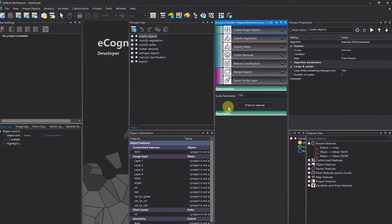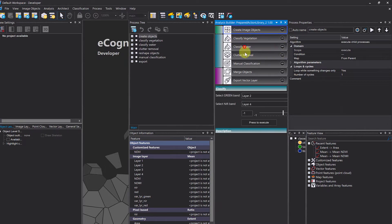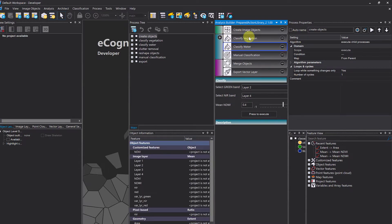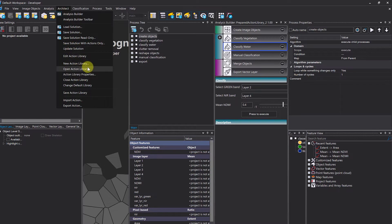If you provide this action library to someone else, you can move those actions around — for example, move 'Classify' below 'Clutter Removal' or remove some actions — so you're very free to reorganize the workflow. You can also provide a solution, which is the rule set plus the configuration — for example, a scale parameter of 150. When you load the solution, it fills in those values and also uses the action order and rule set that were defined when the solution was saved.